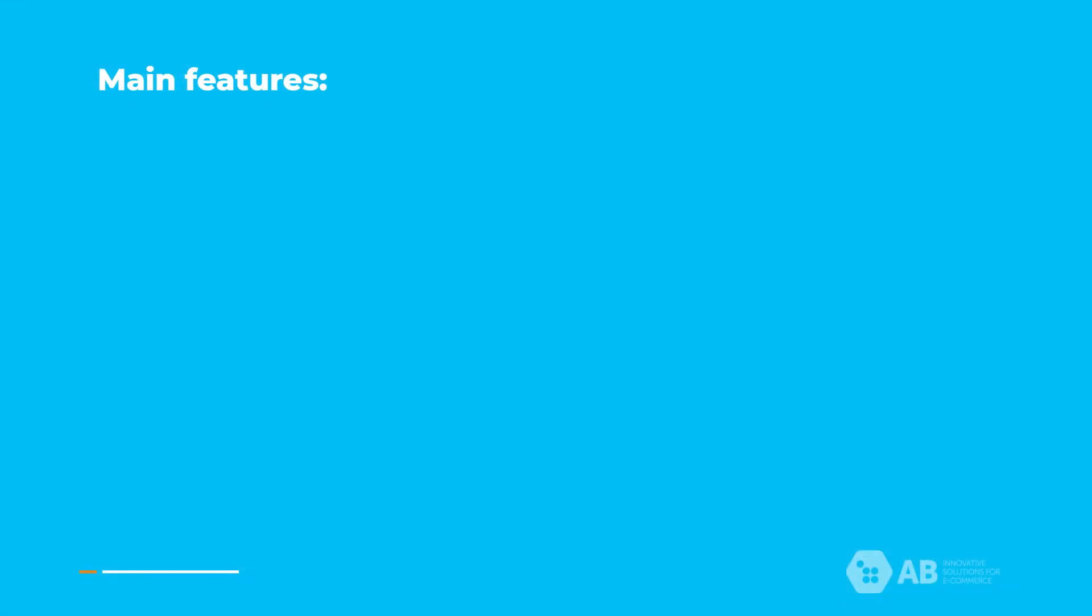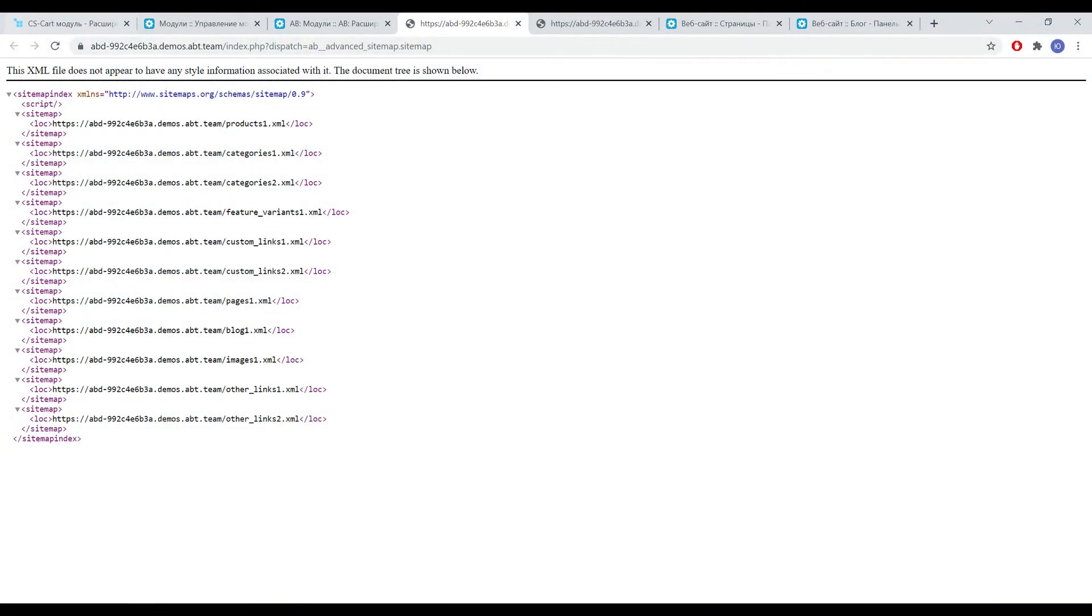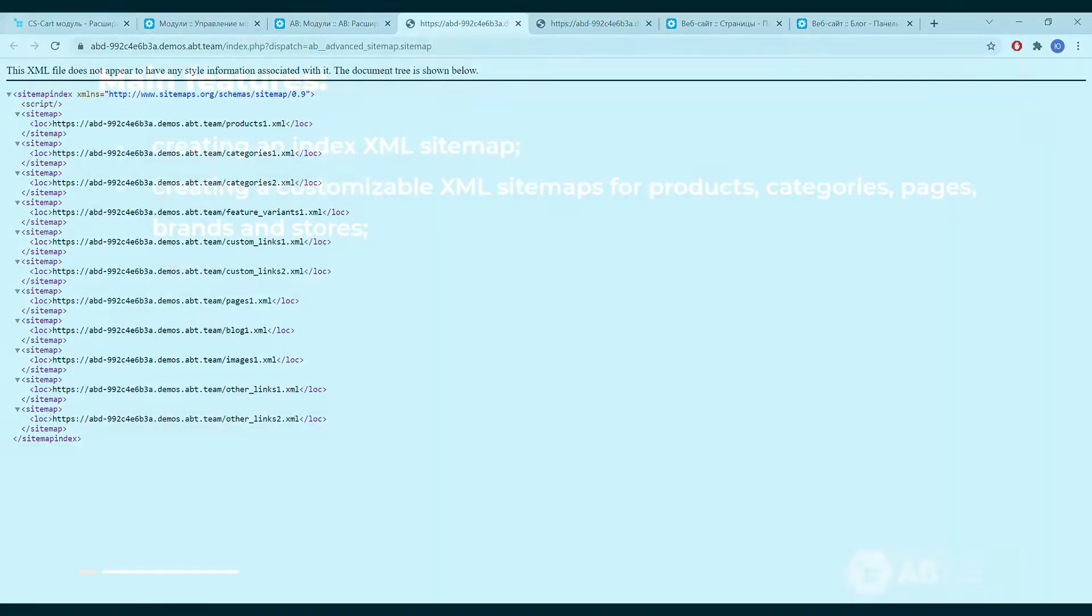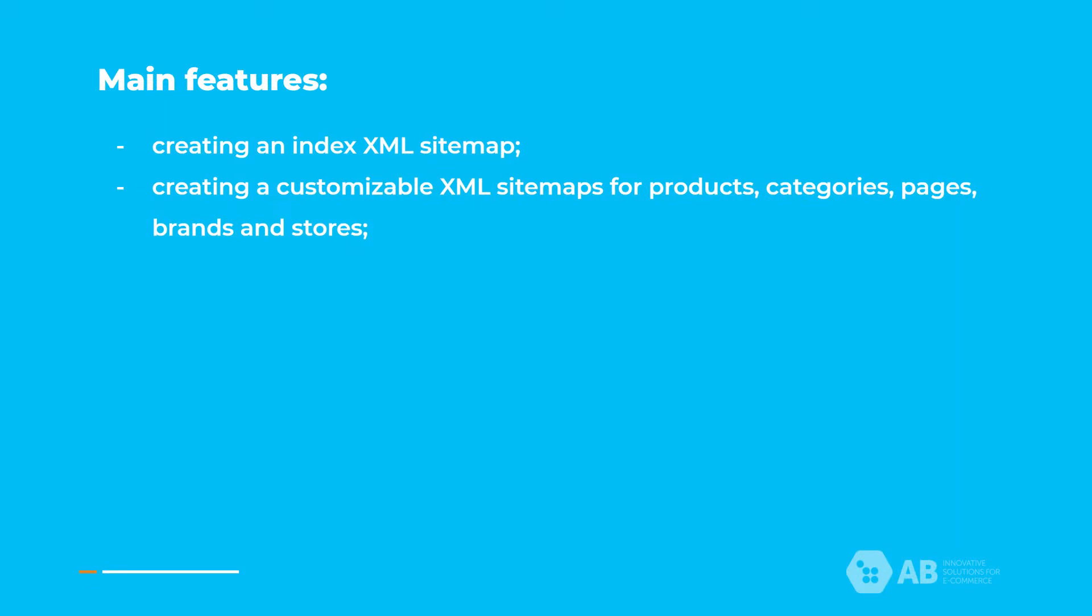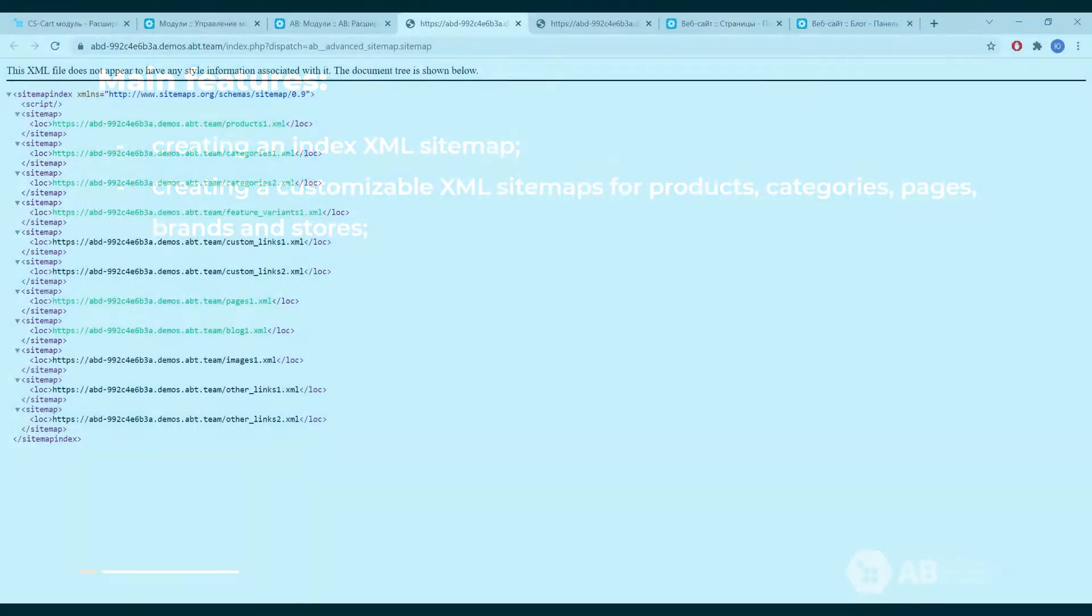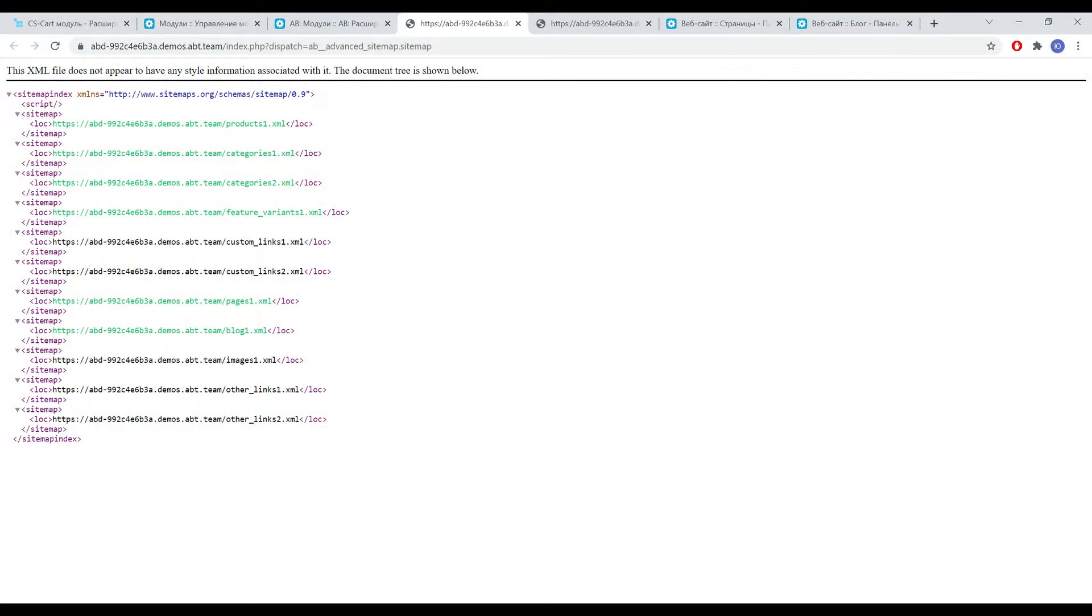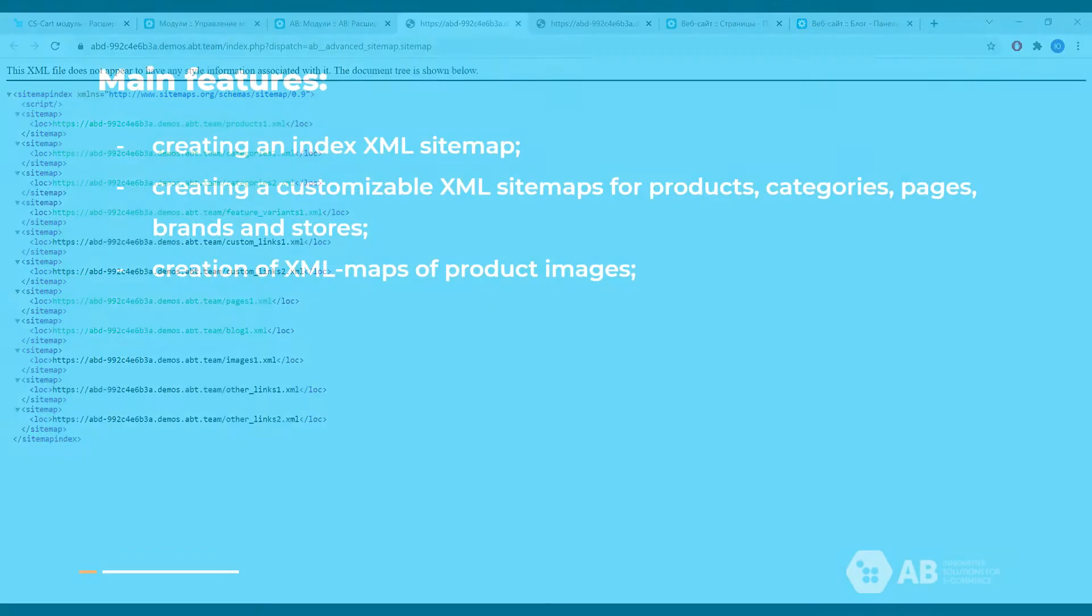The main advantages of this add-on are creating an indexed XML sitemap that contains links to all XML maps, creating customizable XML sitemaps for products, categories, pages, brands and stores.